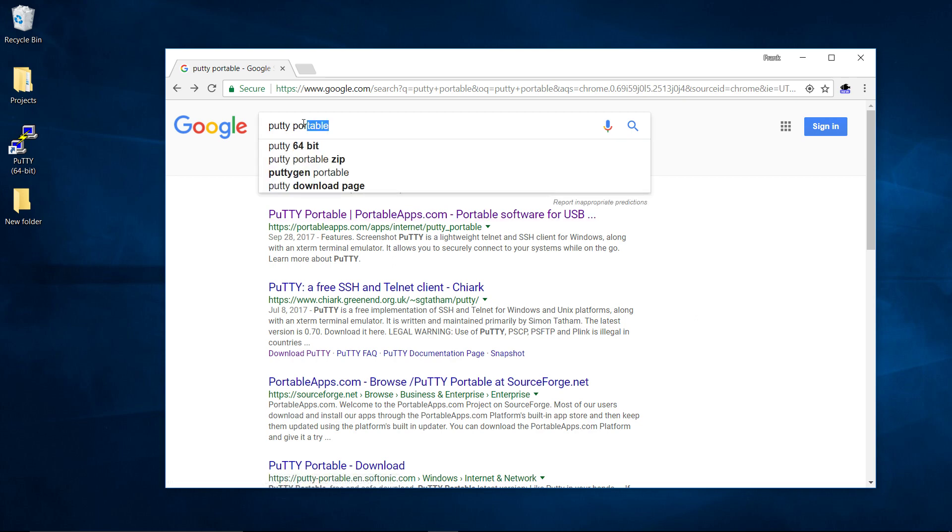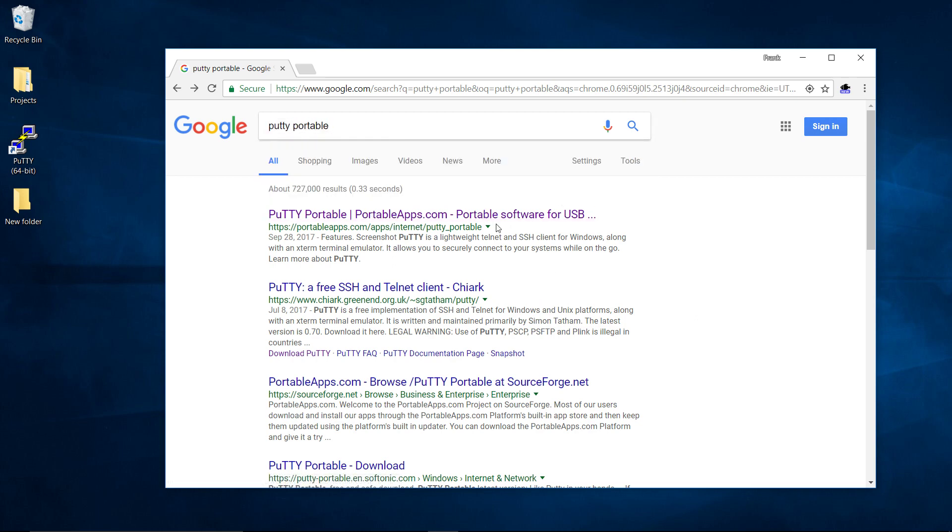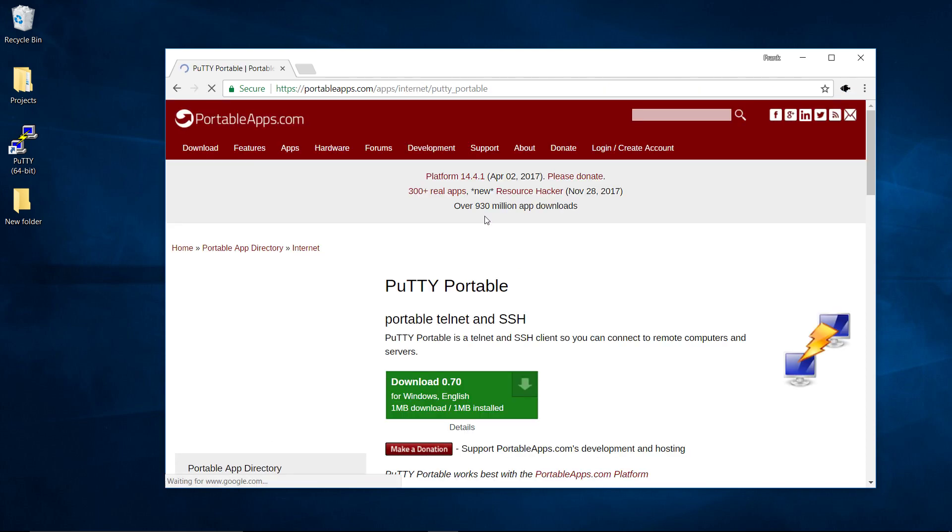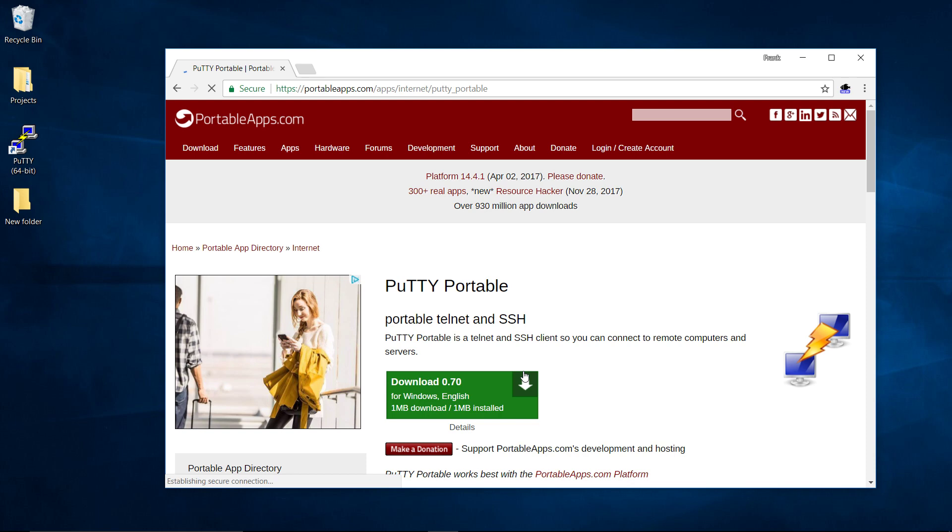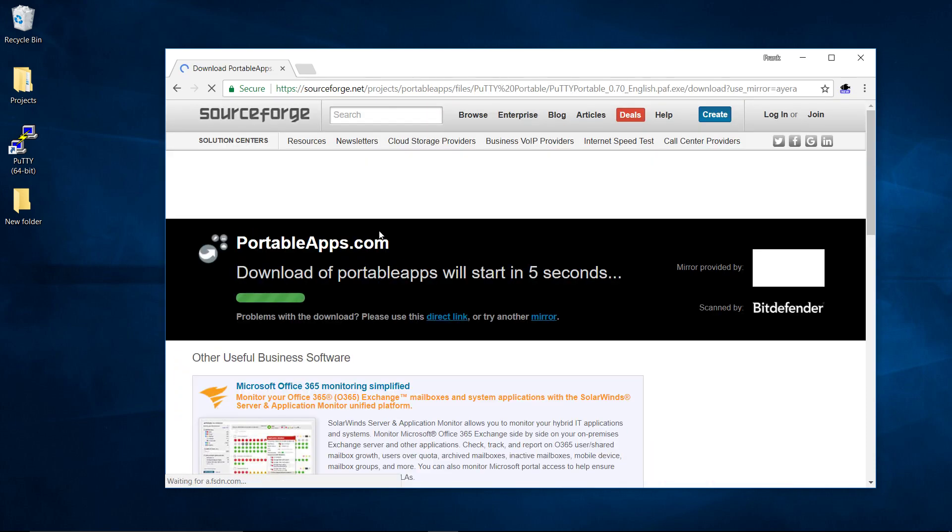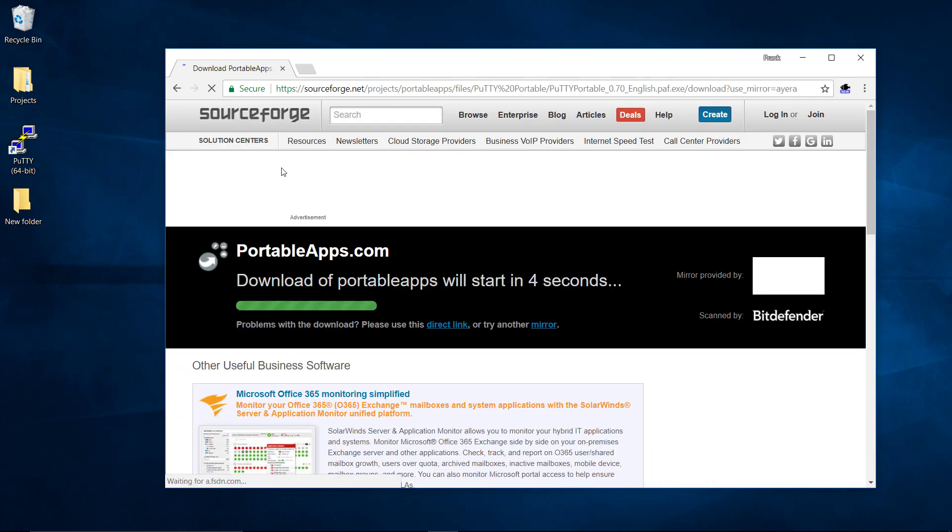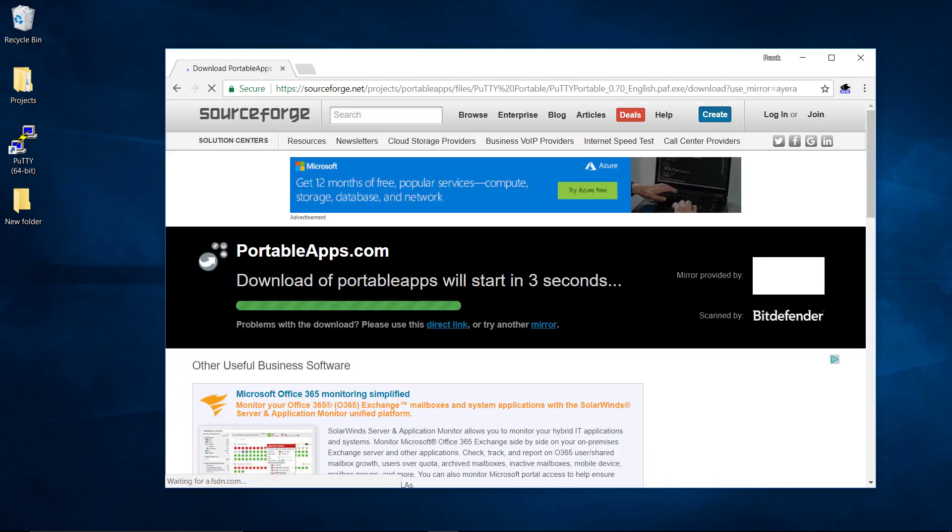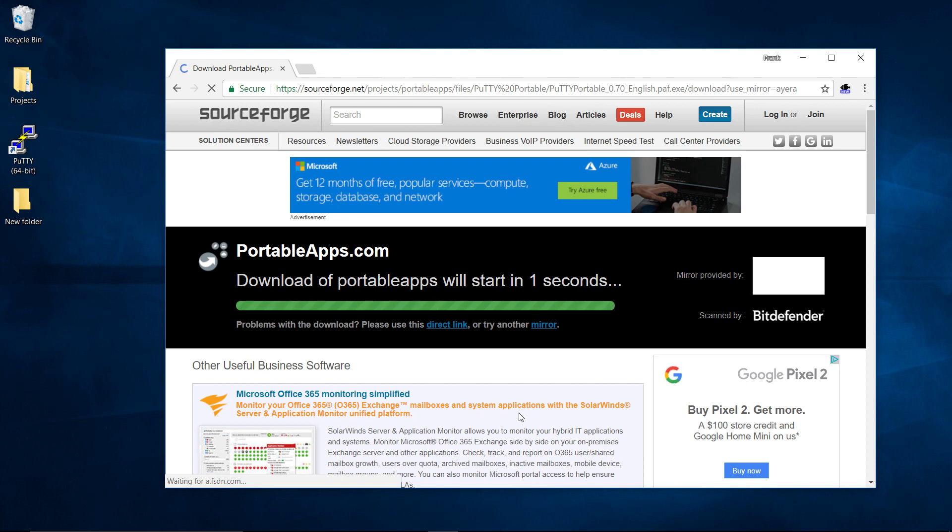So in this case we just search PuTTY portable and you're going to get this portableapps.com apps internet PuTTY portable. I'm going to click on that and then click download. You'll be taken to SourceForge and then you're going to download this .exe file that's going to happen right here.